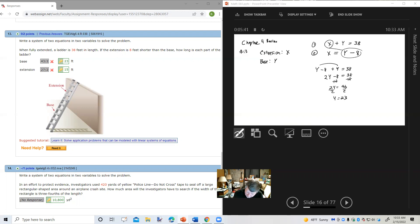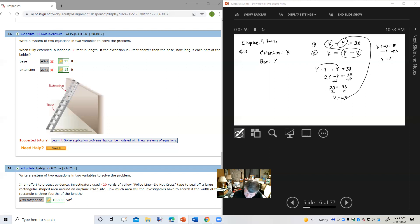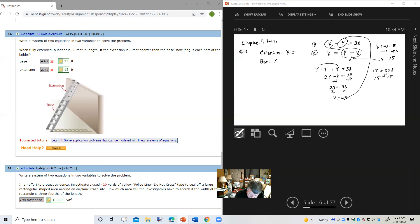So if y equals 23, let's go on and find x. I'm going to go back to one of the originals and put 23 in there. So we get x plus 23 equals 38. Subtract 23 from both sides: x equals 15. Checking that in the second equation, 15 equals 23 minus 8 — 15 equals 15. It checks. So the extension is 15 feet and the base is 23 feet.